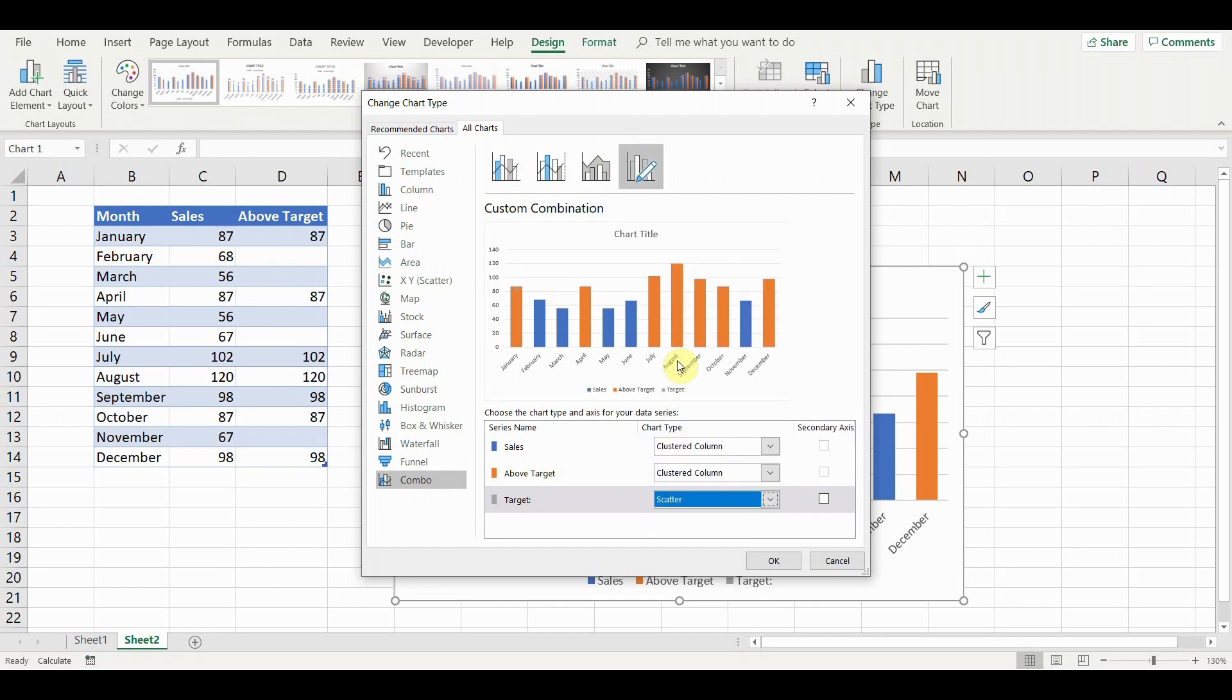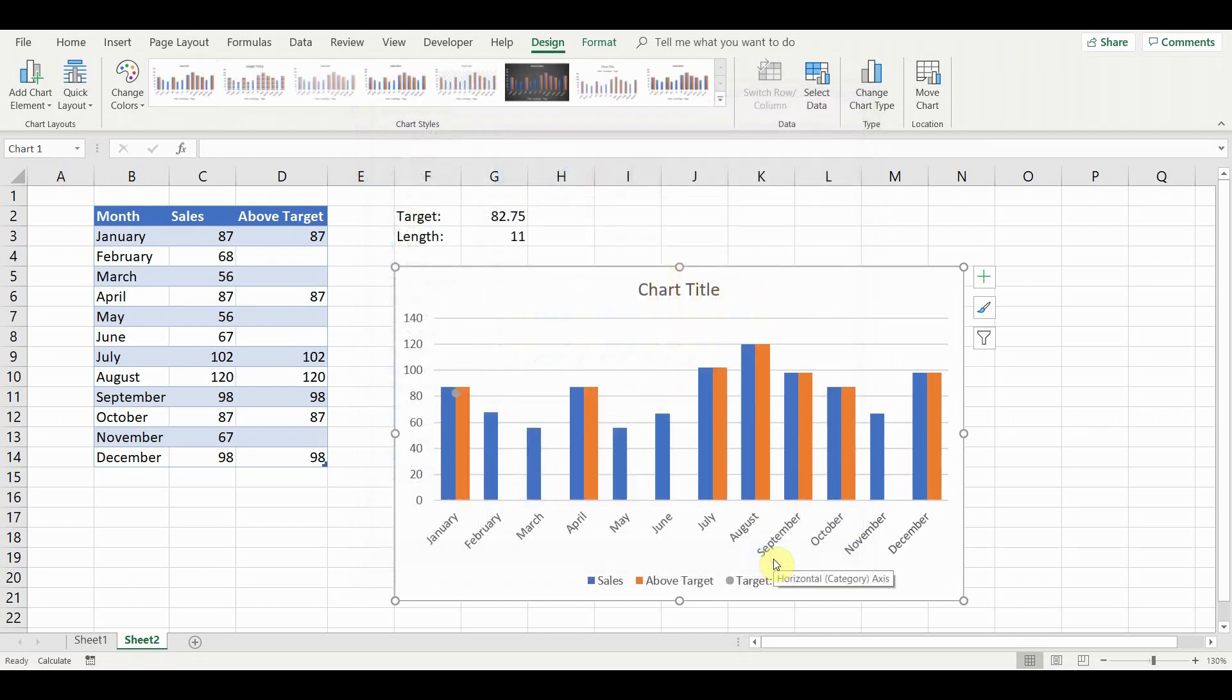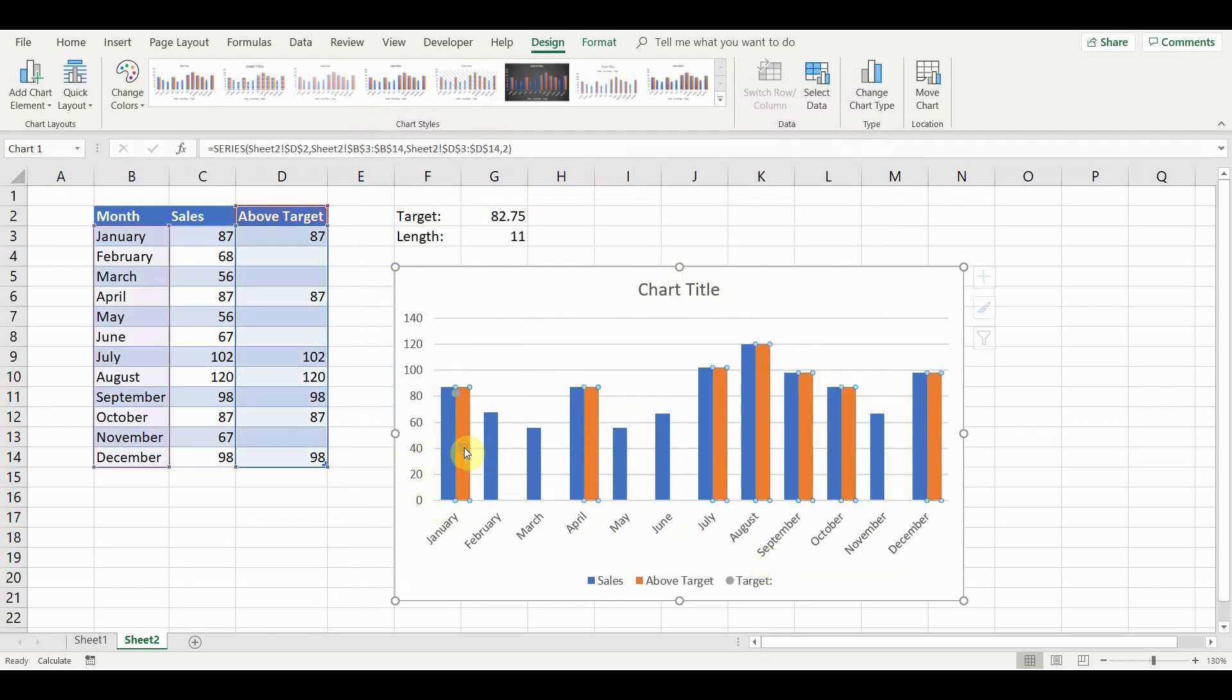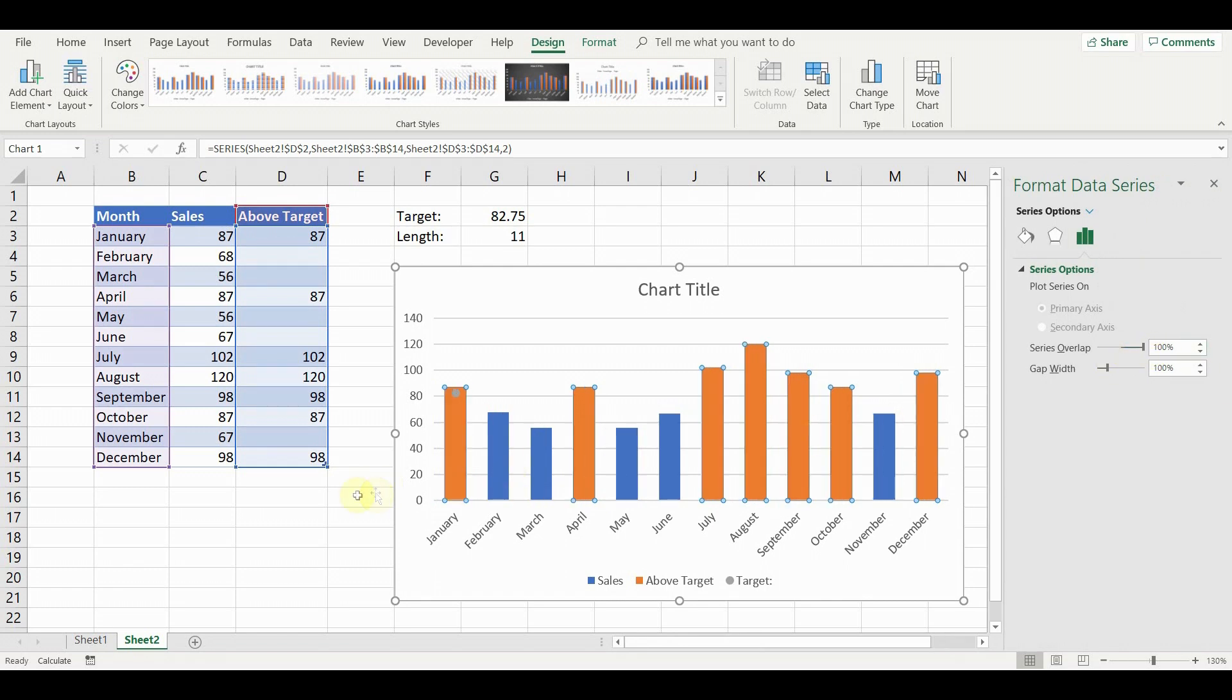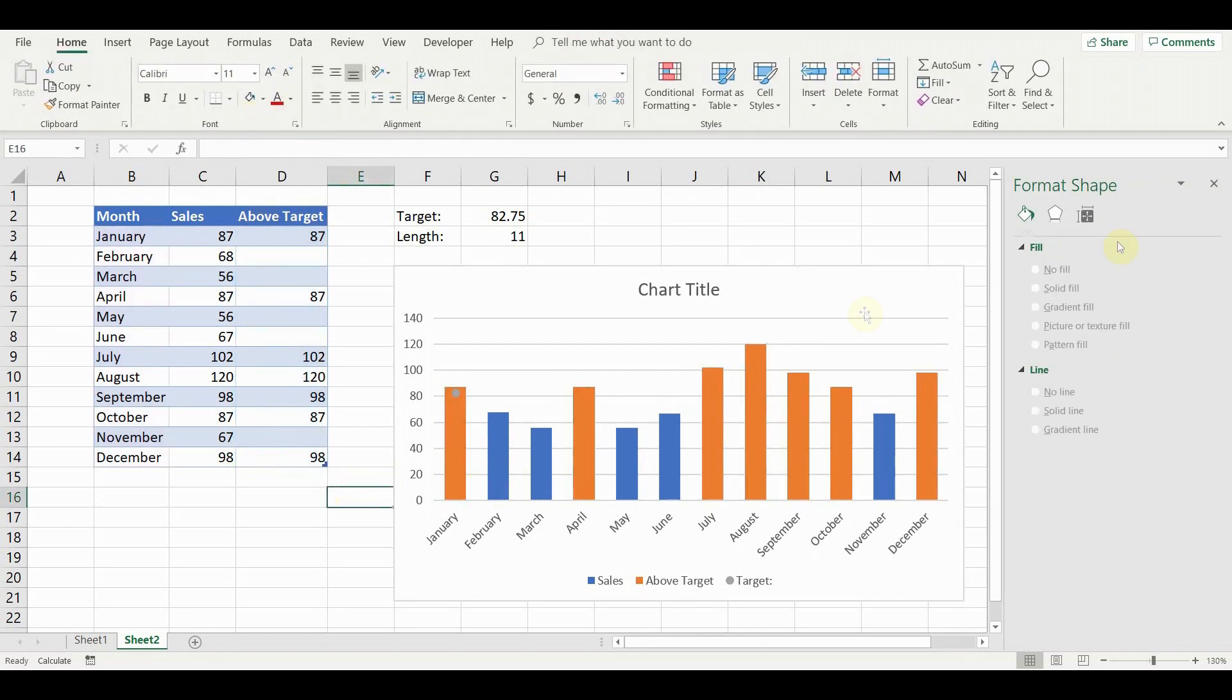Now we have some work to do in order to format the target as a line. If the bars become detached, just double click one and in the format data series menu set series overlap again to 100%.